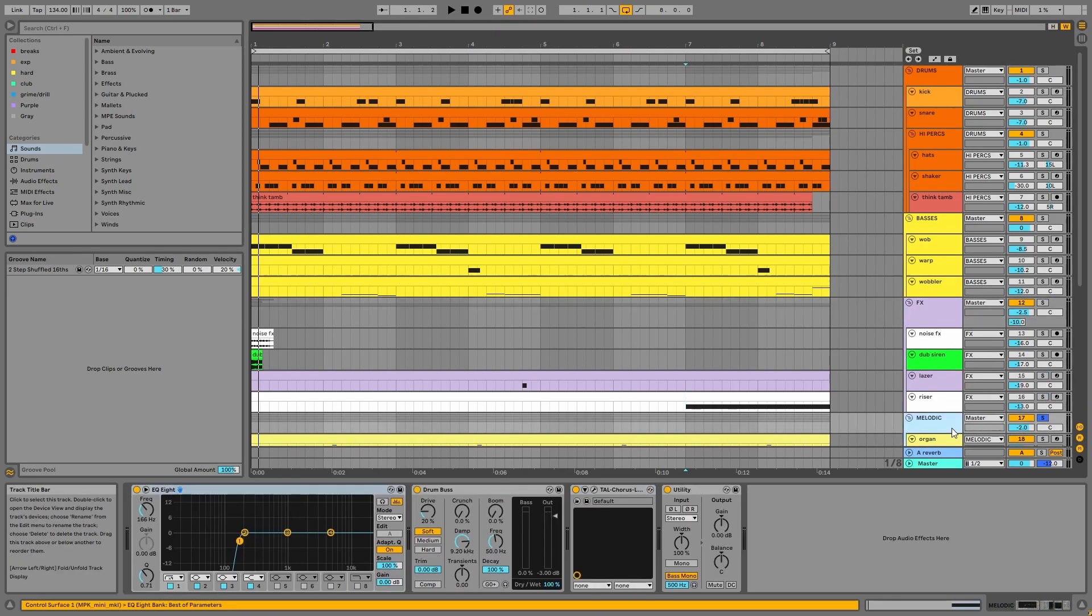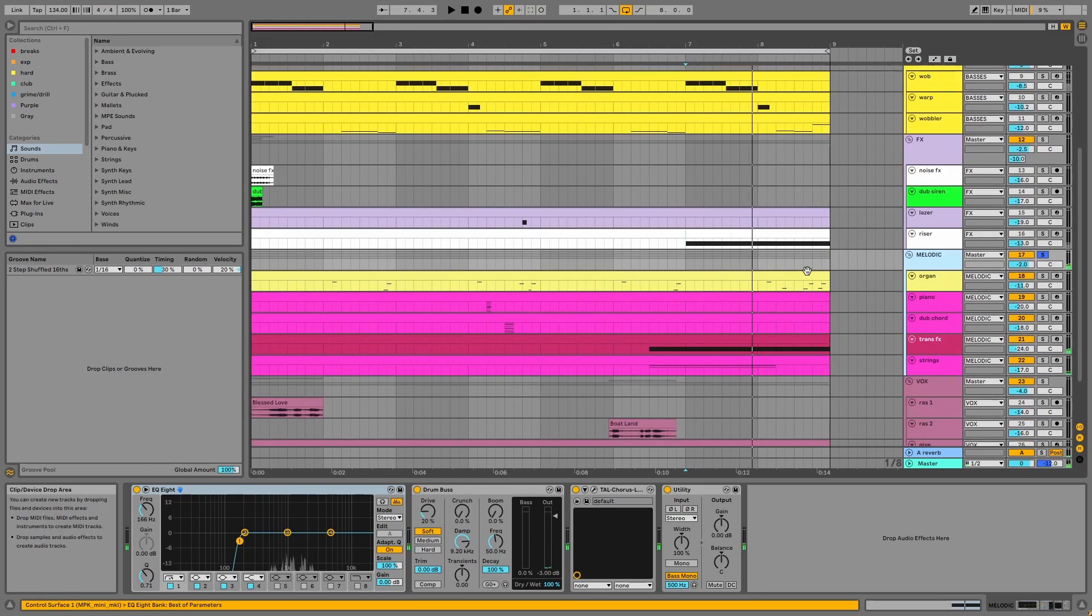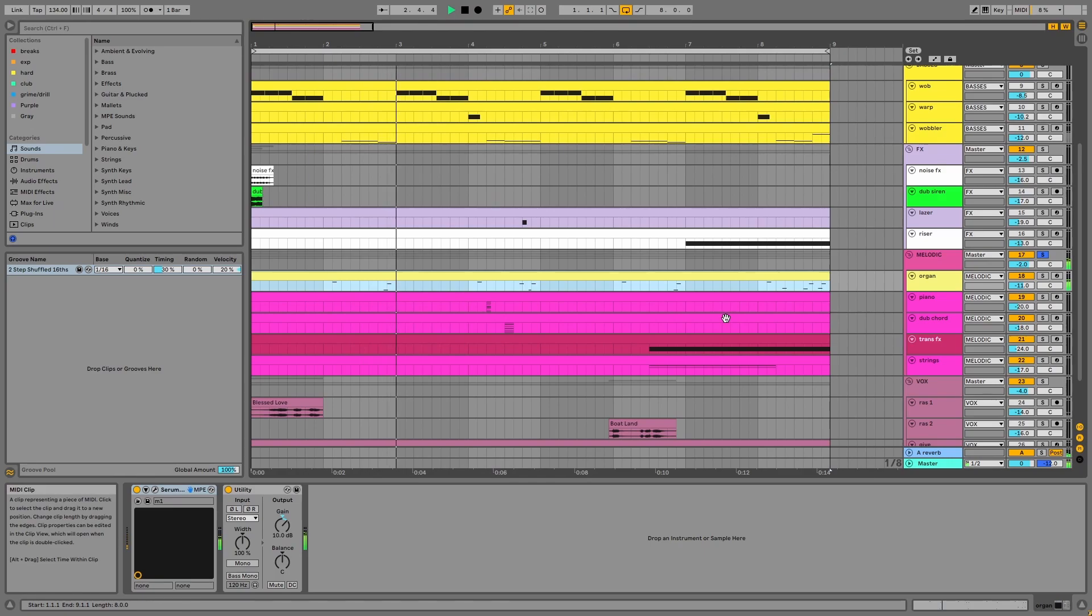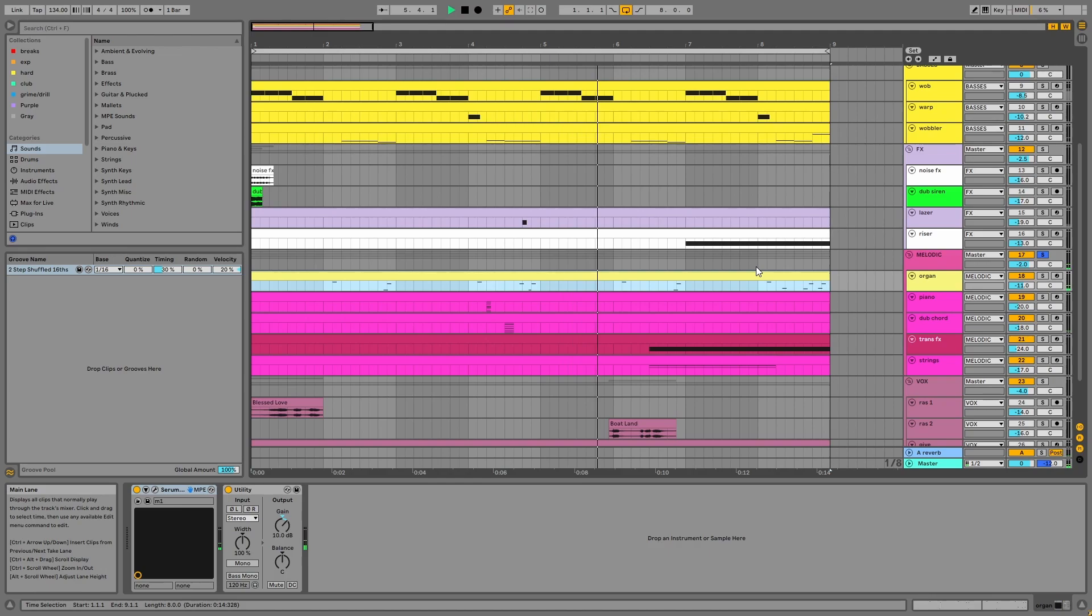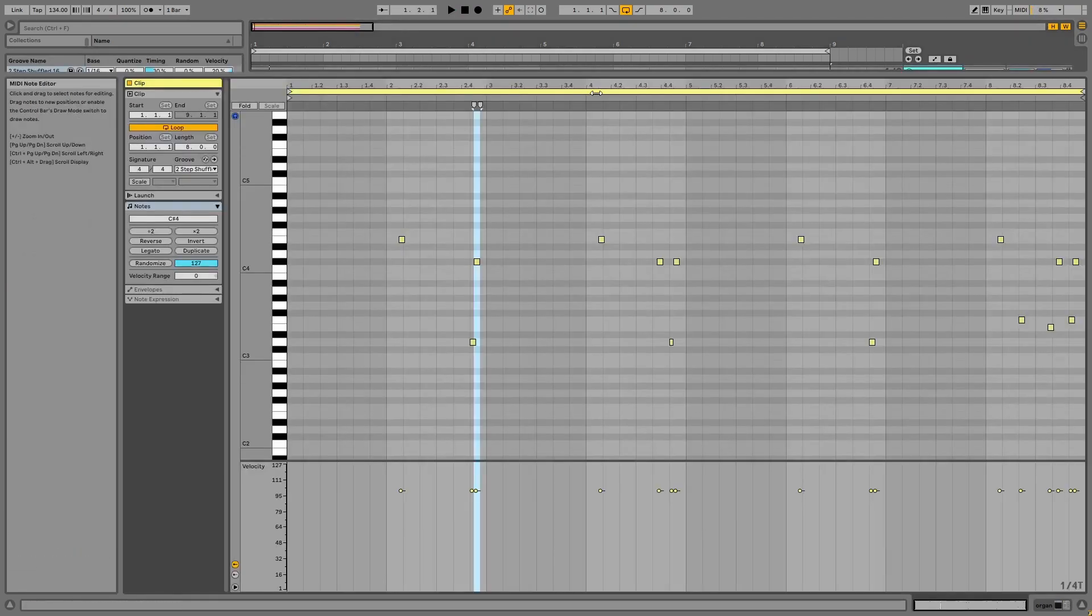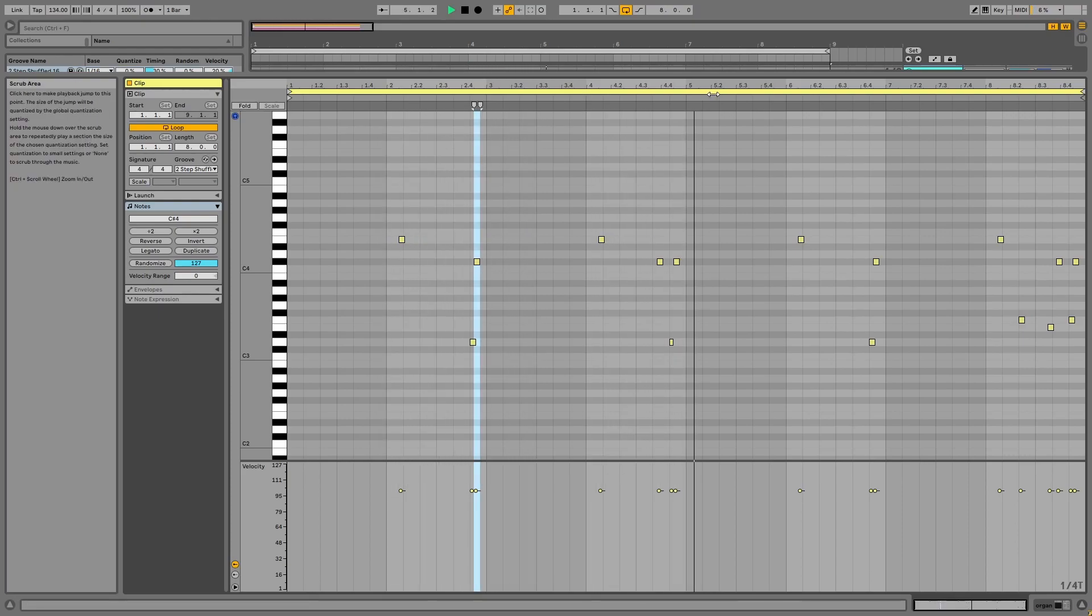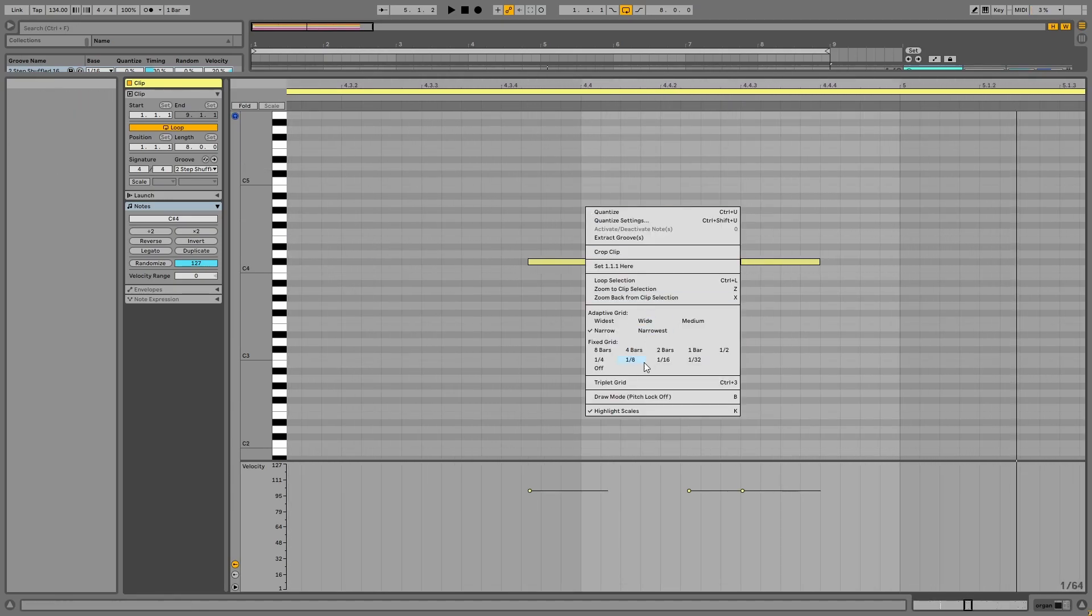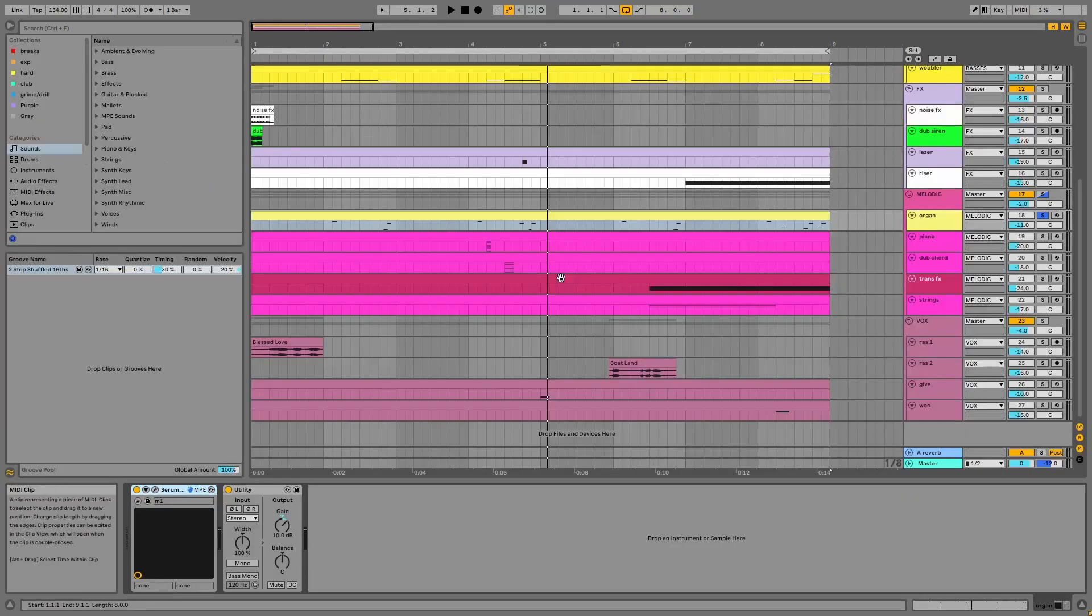Next, we have the melodic group, starting with the organ. I've used triplet notes for the organ, for some of the notes at least, and this is inspired by all the girls.